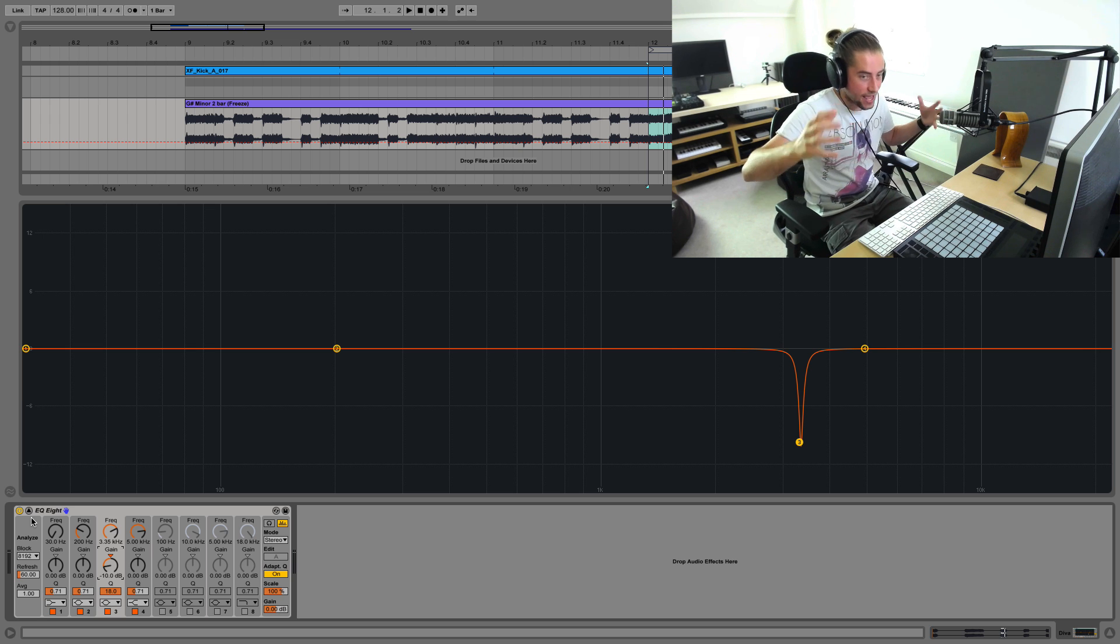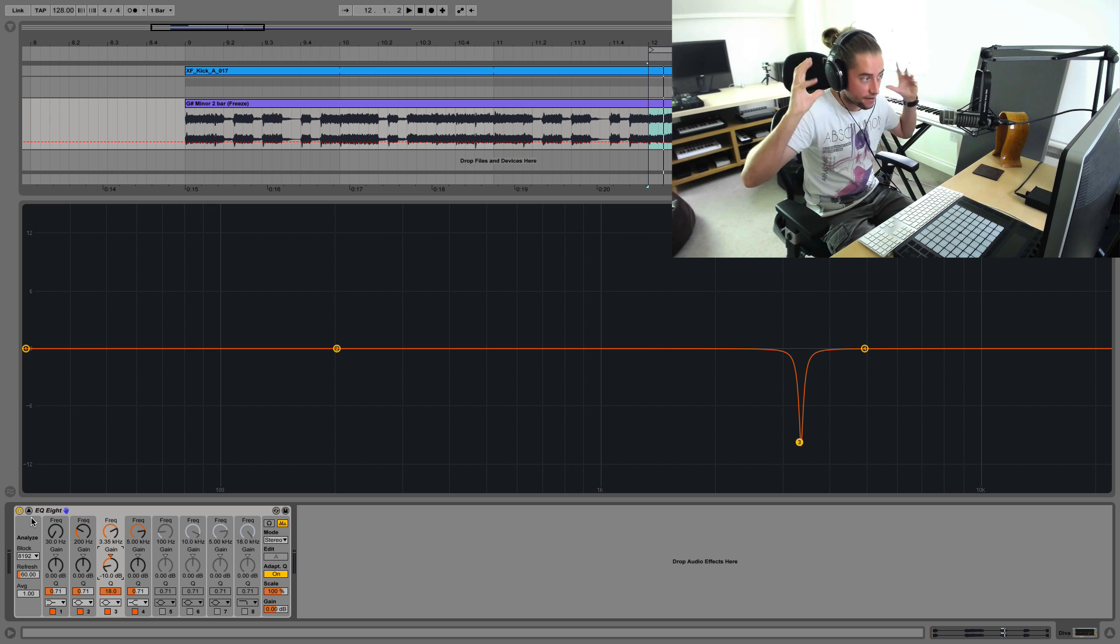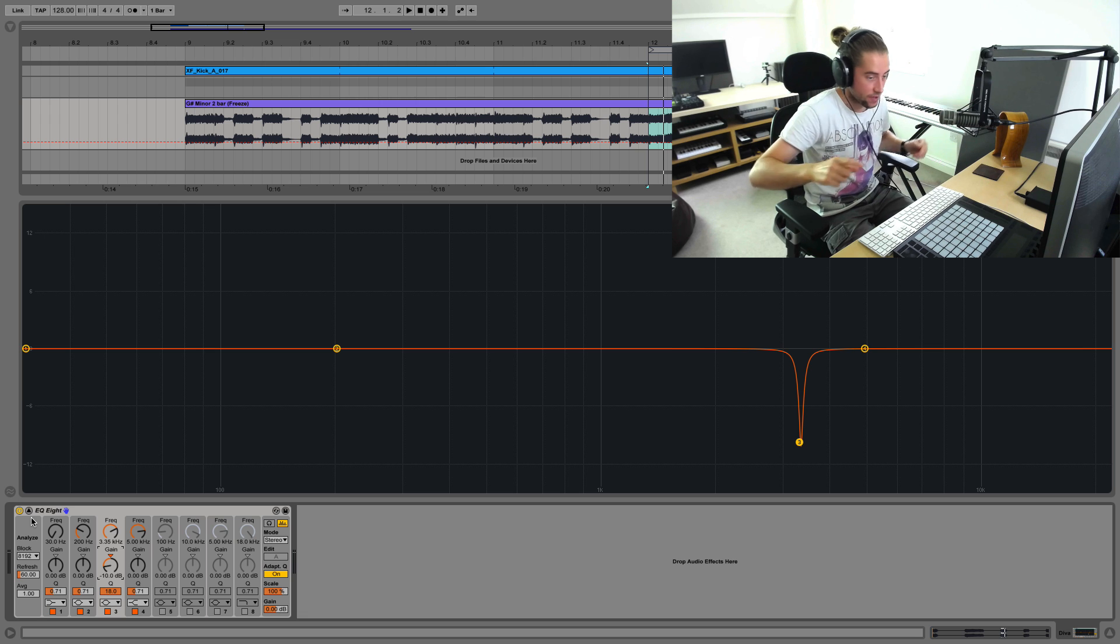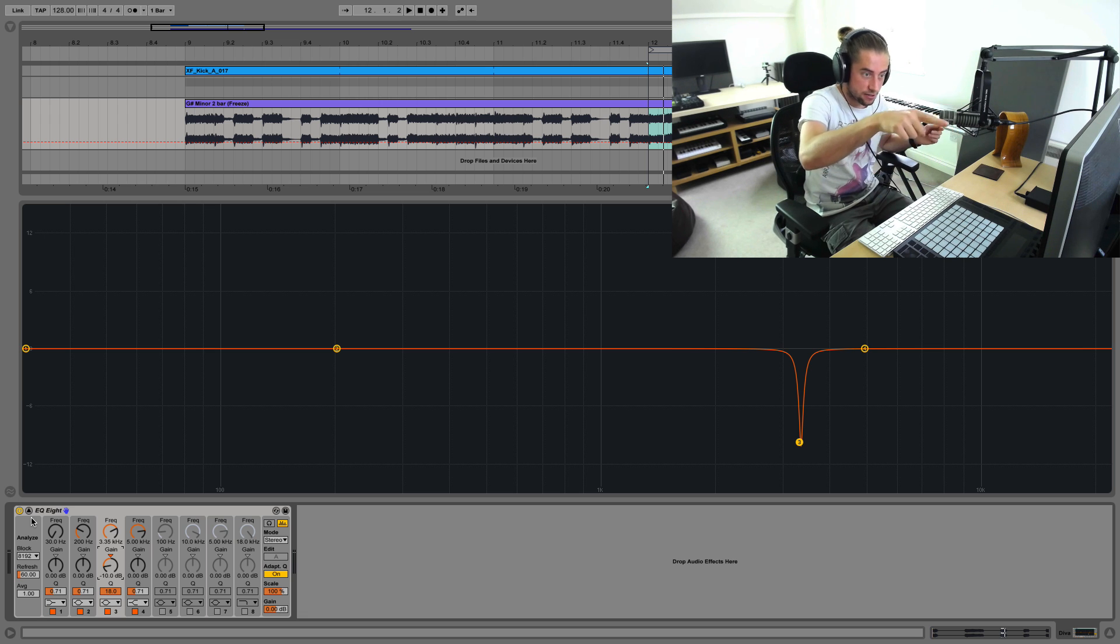So definitely A, B, different headphones, monitors, speaker setups to make sure you haven't missed any of these whistly frequencies.